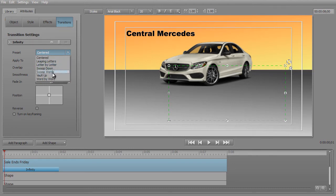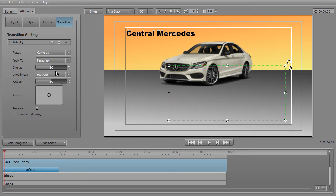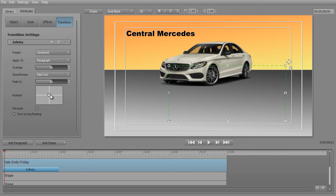This gives me an option to change it right away if I want to pick a different preset. And now we see what it applies to — it applies to the paragraph. We can say line, word, or letter, so we can customize it. We can also change the overlap. We can change the speed — we've got four options: Normal, Smooth, Fast In, and Fast Out. And the fade, we can change that. And also the position.